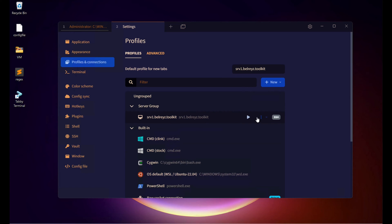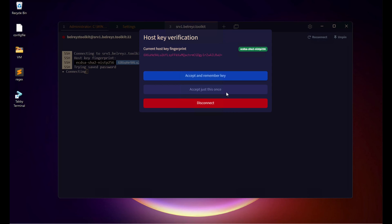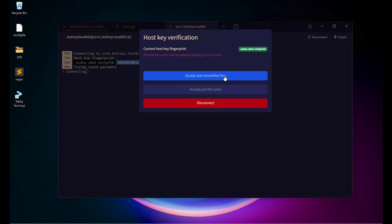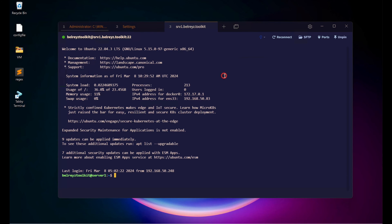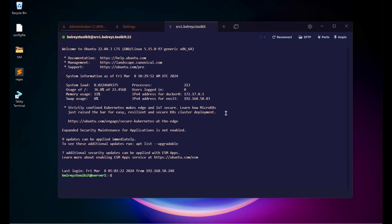To connect to the server, just click the Play button. Accept and remember the key. Since we already configured the password, it won't ask for it again. Now we are inside the actual server. Let's run ip a.